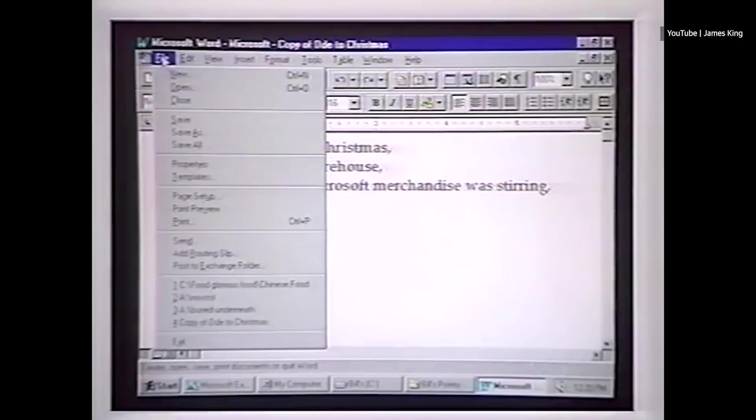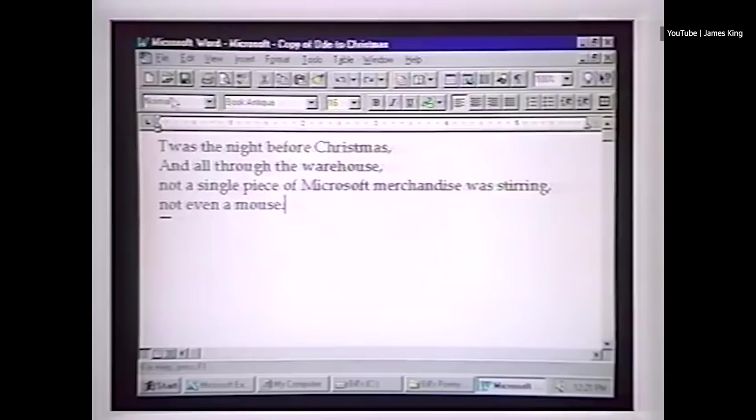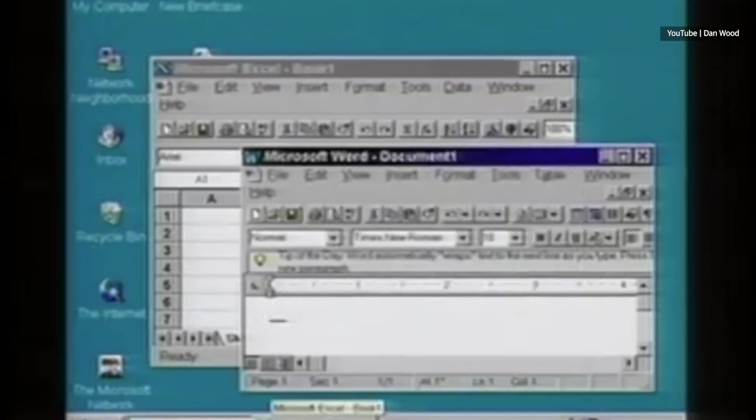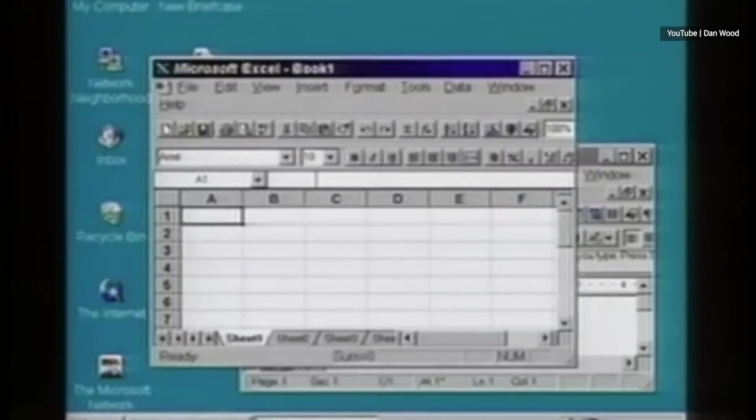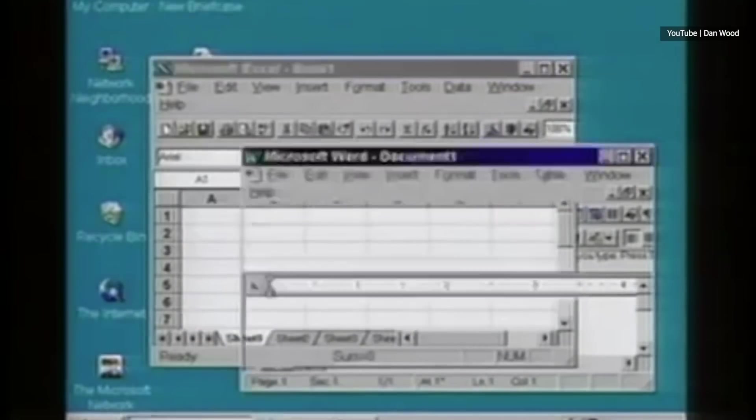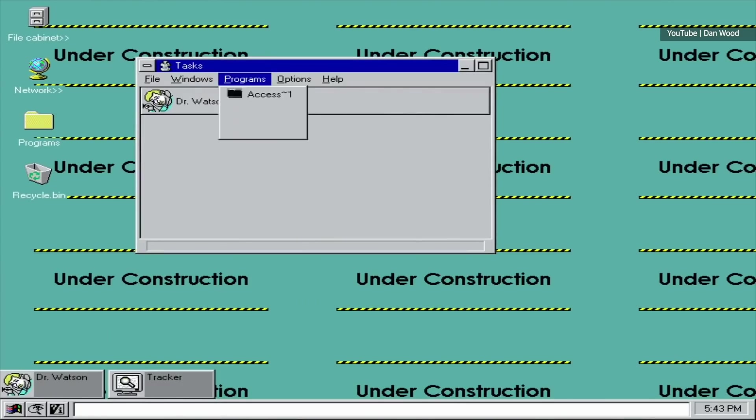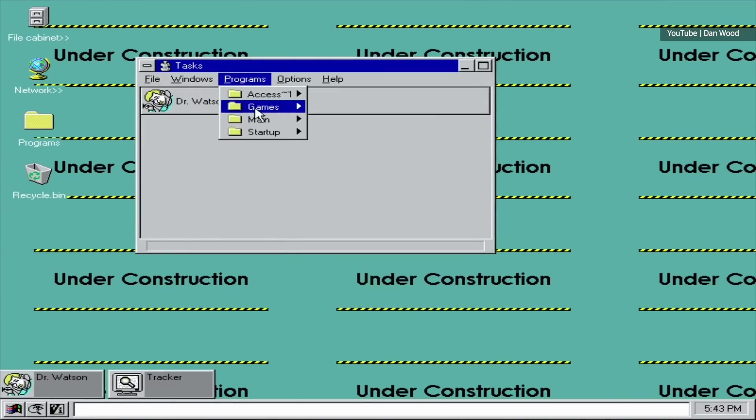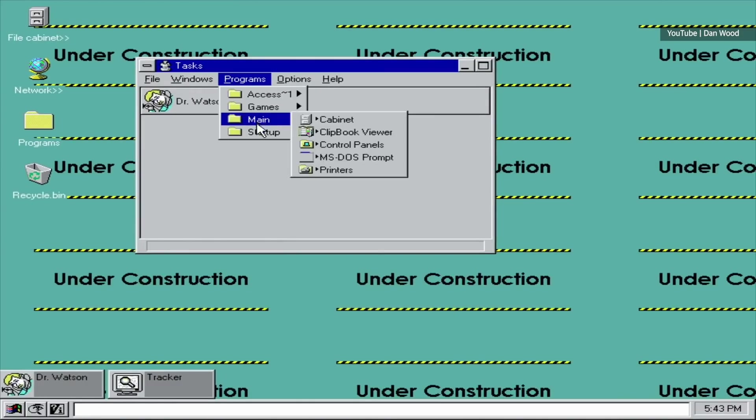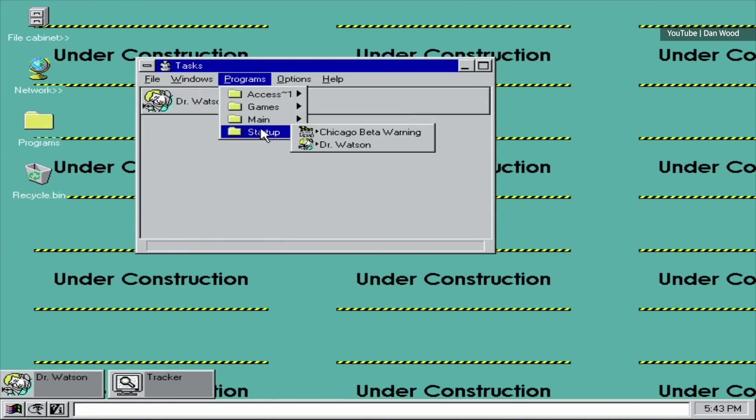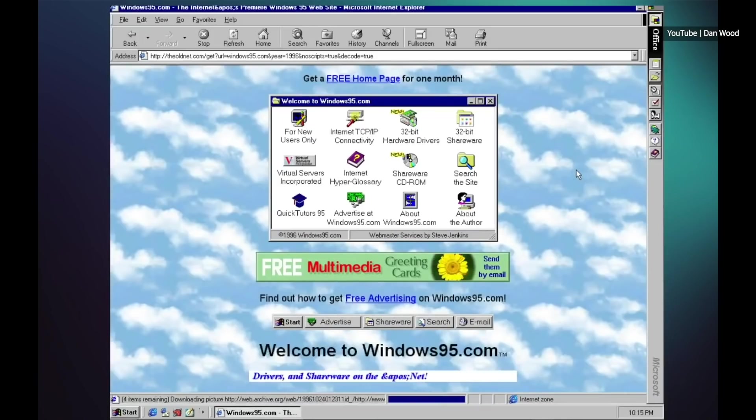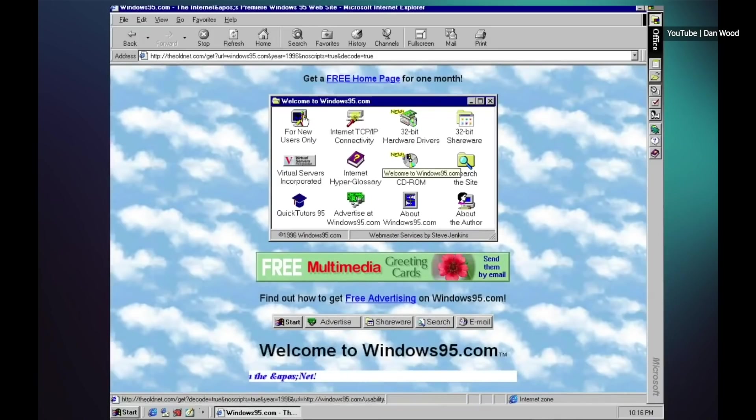Fortunately, Windows 95 had enough improvements to justify this hype. Microsoft introduced the now ubiquitous start menu and a redesigned UI that has served as the foundation for basically every subsequent Windows release. It was also the first consumer version of Windows to be a true operating system rather than just a GUI built on top of MS-DOS. And future updates added Internet Explorer, another of Microsoft's most infamous pieces of software.